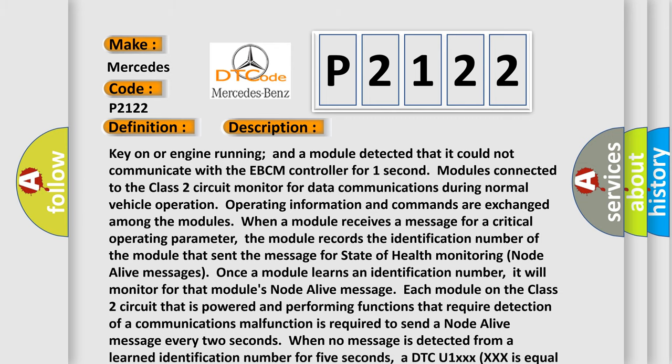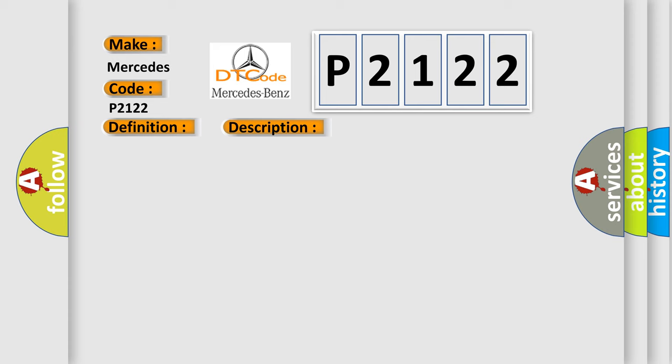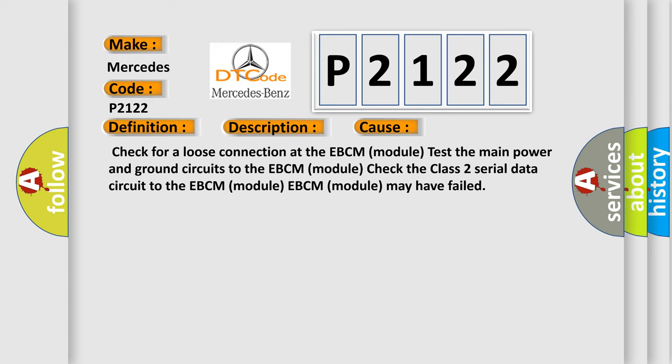This diagnostic error occurs most often in these cases. Check for a loose connection at the EBCM module. Test the main power and ground circuits to the EBCM module. Check the class 2 serial data circuit between the PCM and the EBCM module. The EBCM module may have failed.